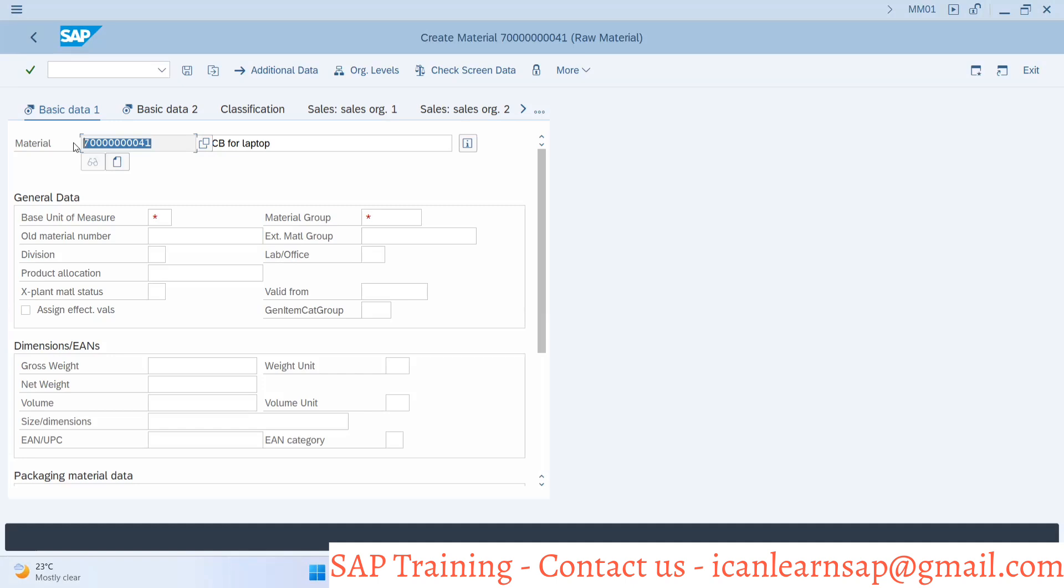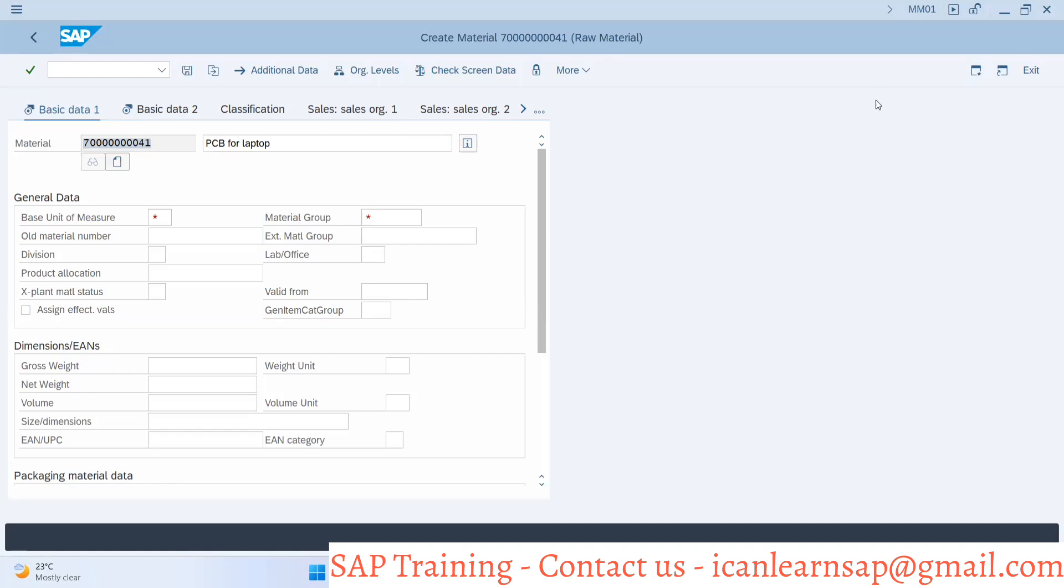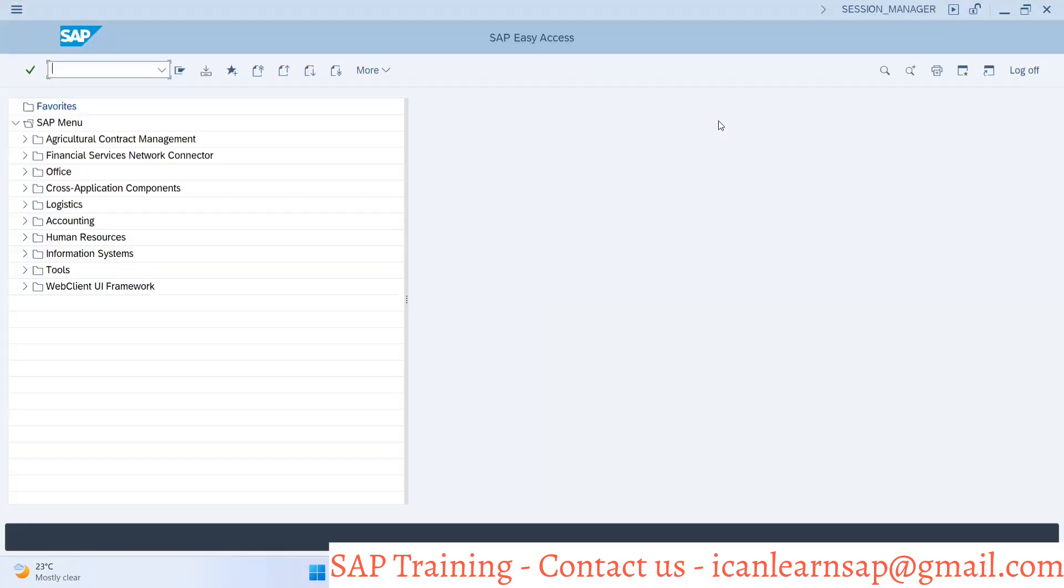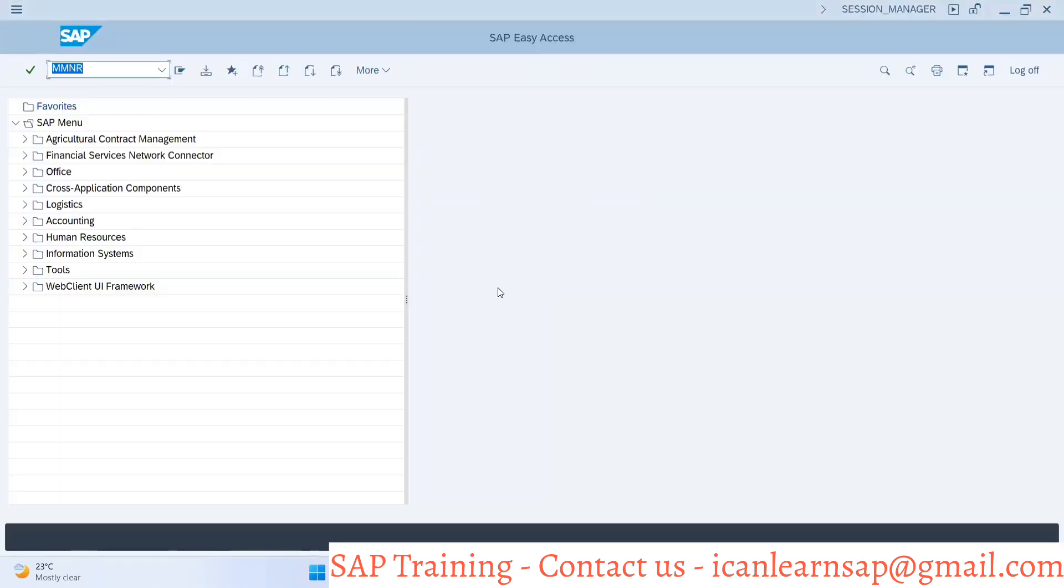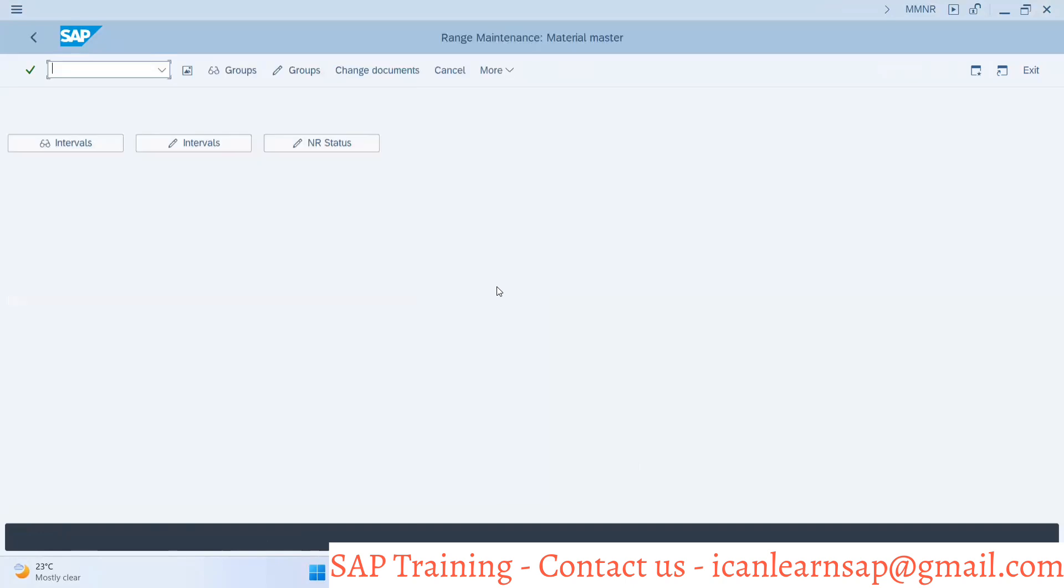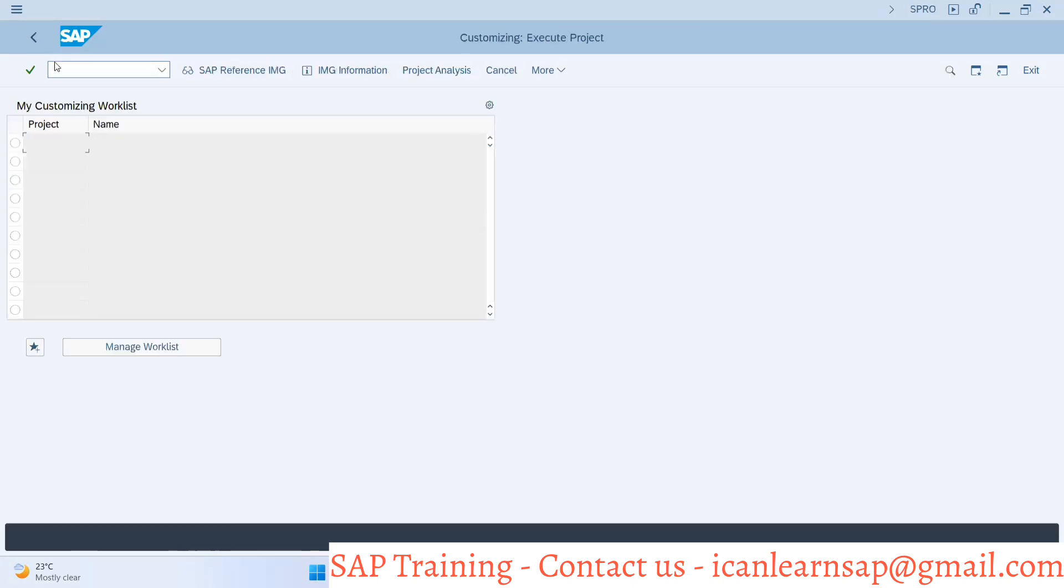You can go to transaction code MMNR. This is configuration. The configuration path is: go to SPRO, SAP reference IMG, then logistic general.